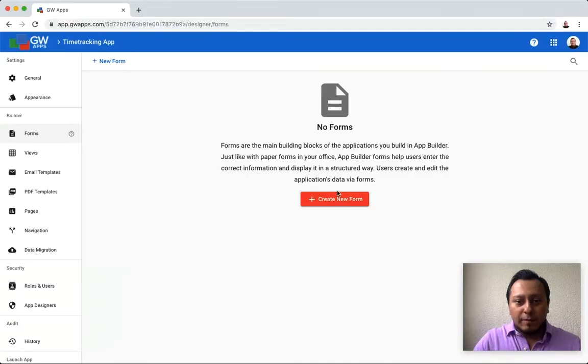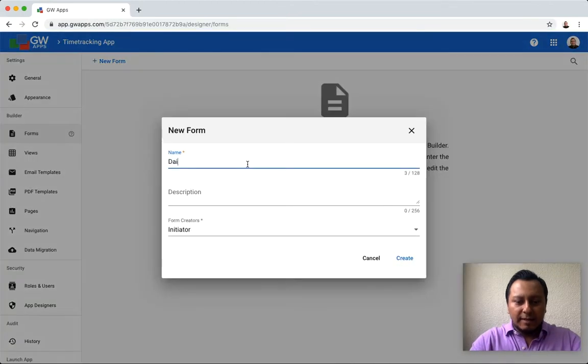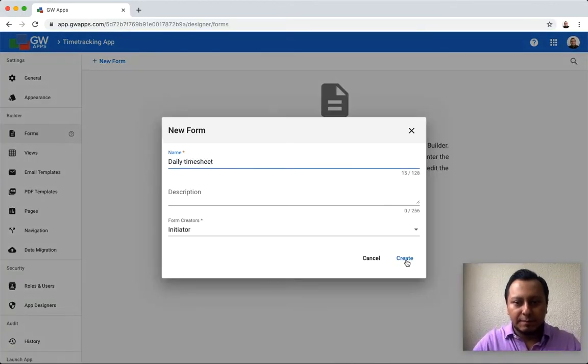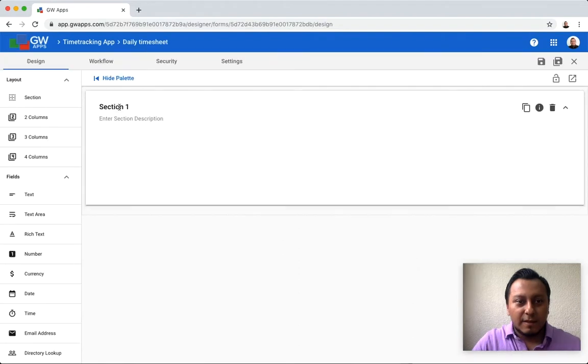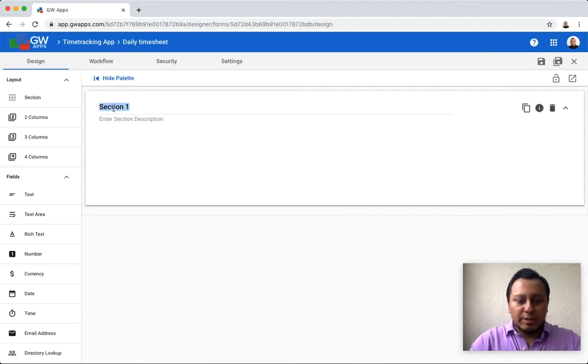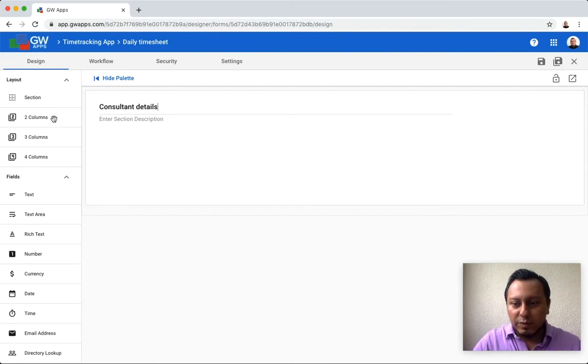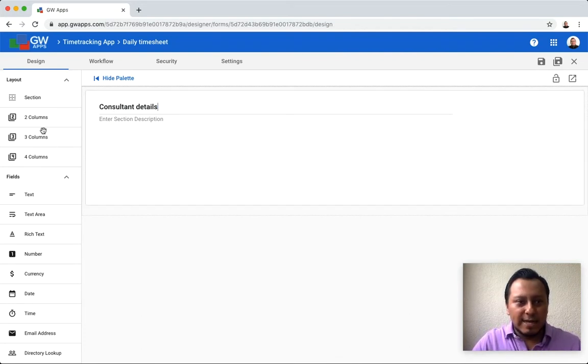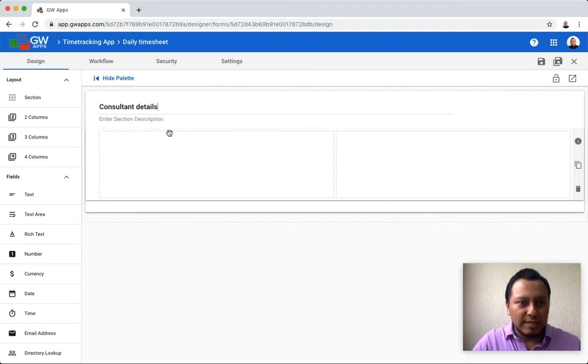To create a form, simply assign a name like daily timesheet. The first section is going to be consultant details and I can use two, three or four columns layout. For this section, I'm going to use two columns layout.